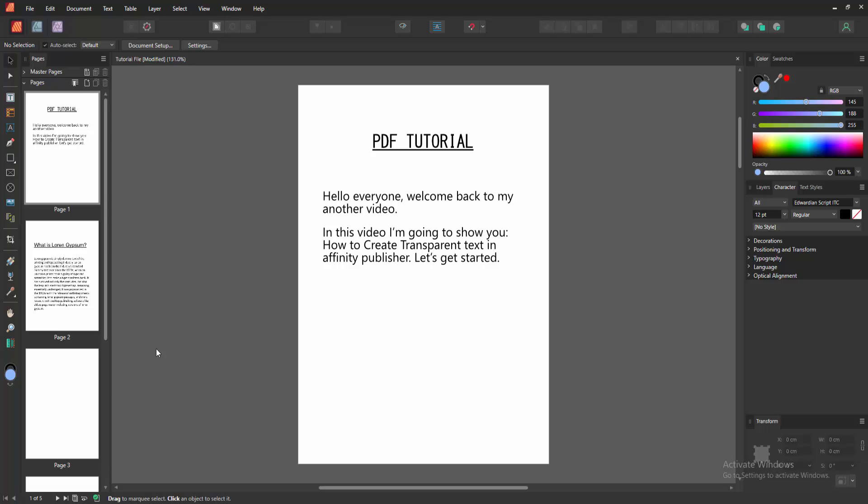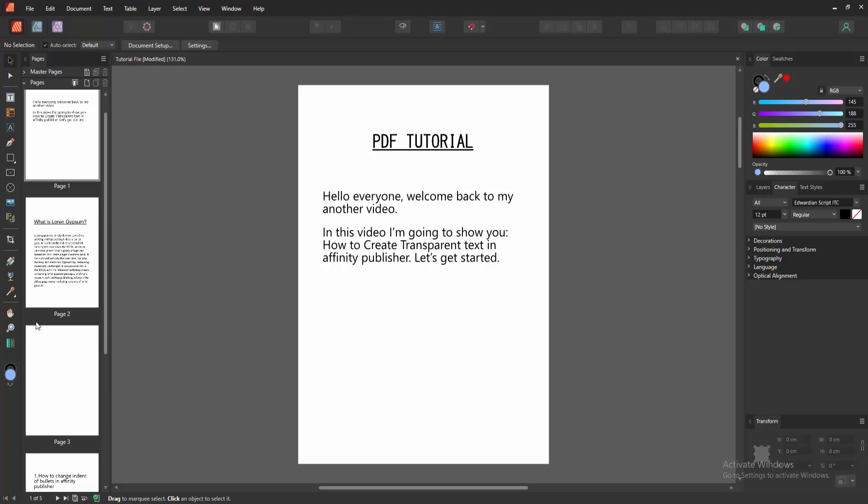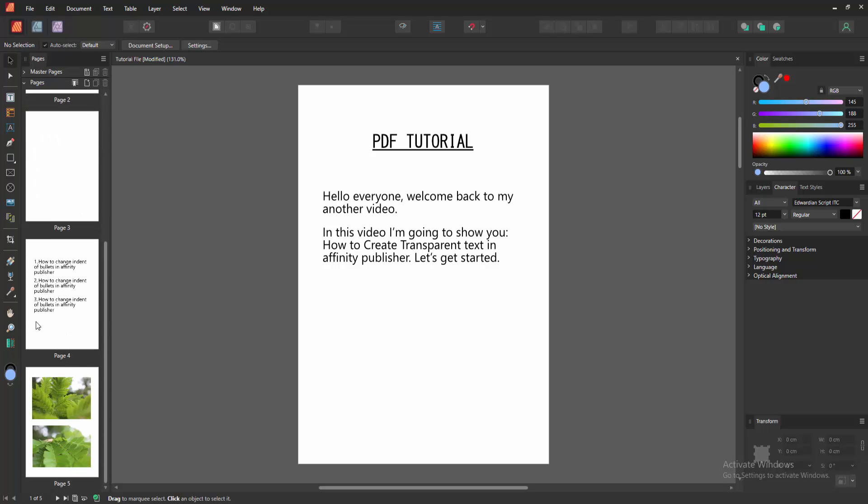In this video, I am going to show you how to create transparent text in Affinity Publisher. Let's get started.